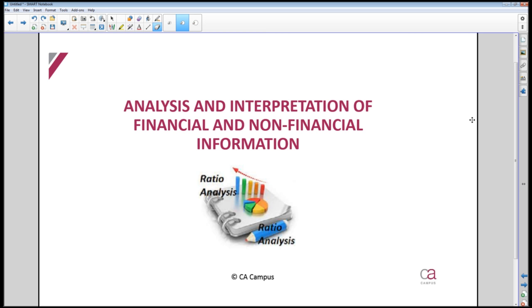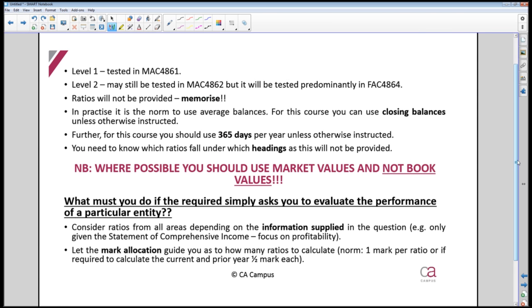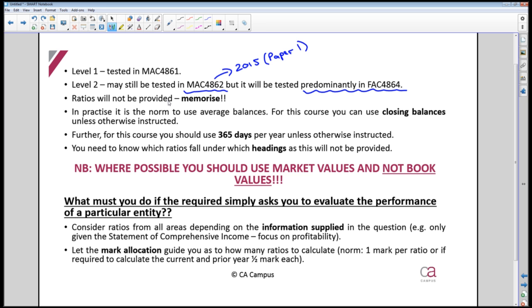The next topic is the analysis and interpretation of financial and non-financial information, specifically ratio analysis. For Level Ones, this will definitely be tested in MAC4861. For Level Twos, please note it can still be tested in MAC4862 — it was tested there in 2015 — but predominantly it will be tested in FAC4864. It could appear in either MAC4862 or FAC4864.